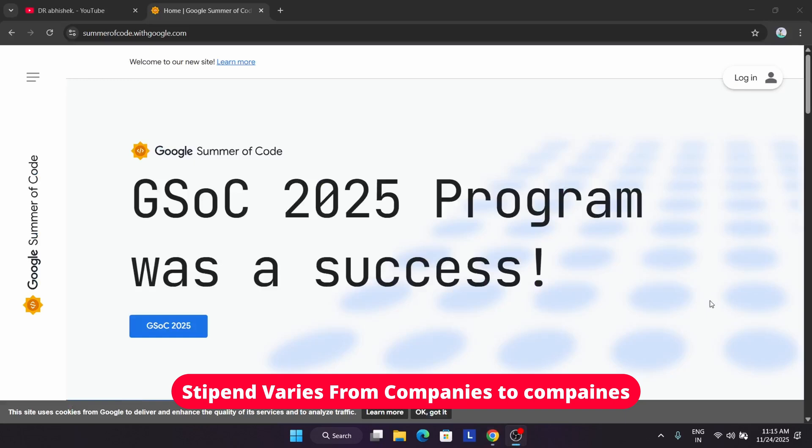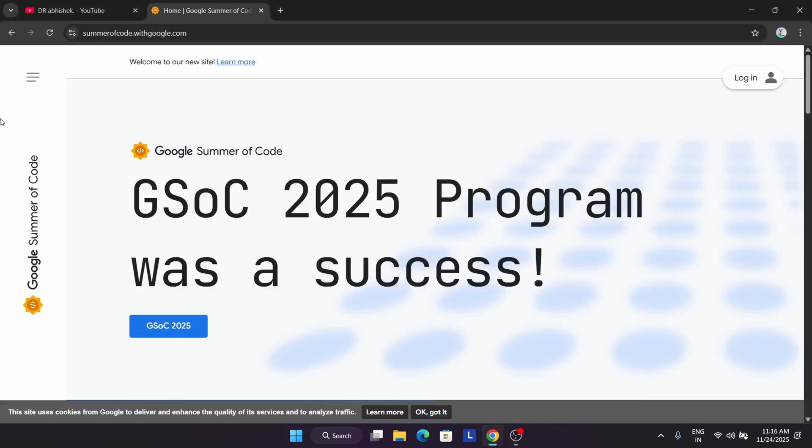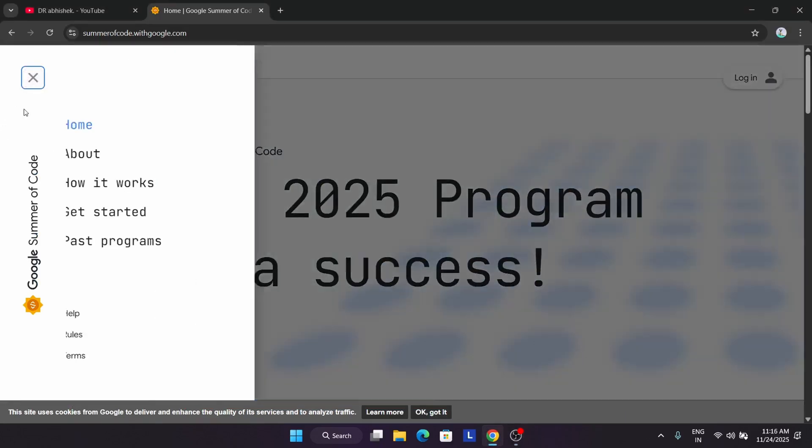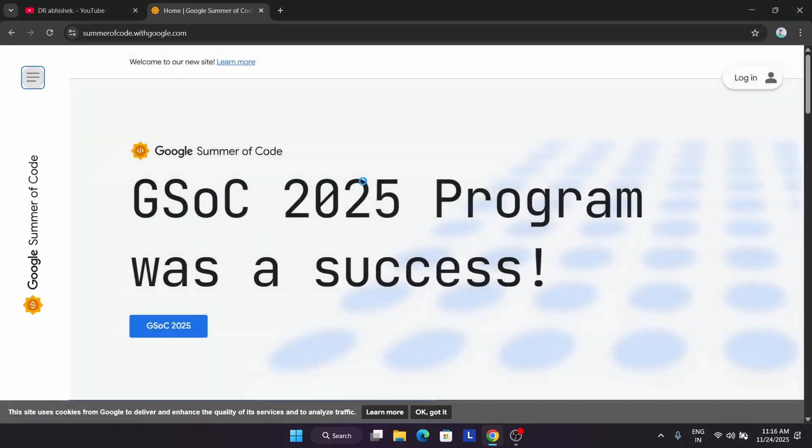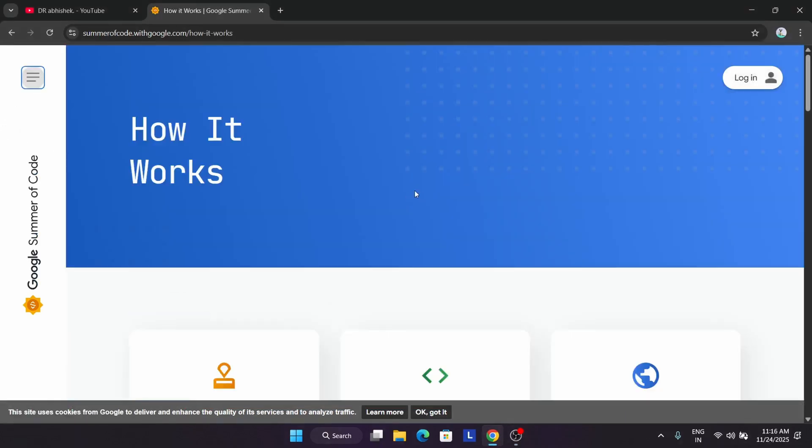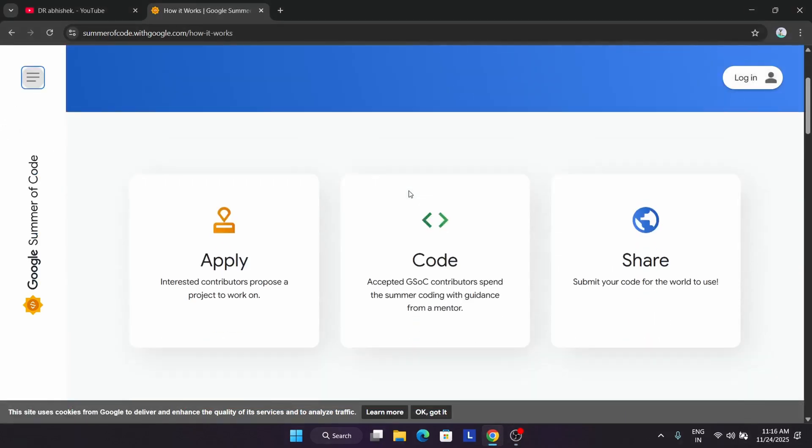Let's discuss the amazing perks of GSOC. First is real-world organization development experience. You work with real and actual developers who are already working on projects that are already live. You are working on live projects, so there are some things you need to keep in mind. We have to apply for proposals also. We'll cover this in the later part of the video, don't worry about it.